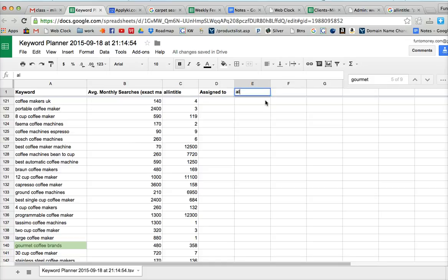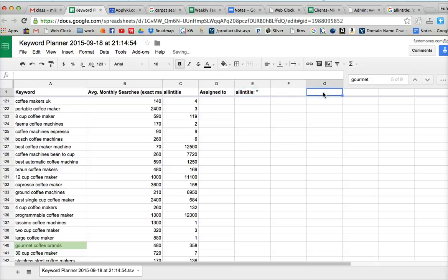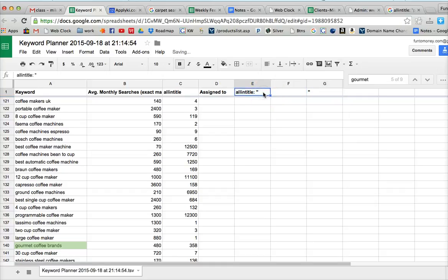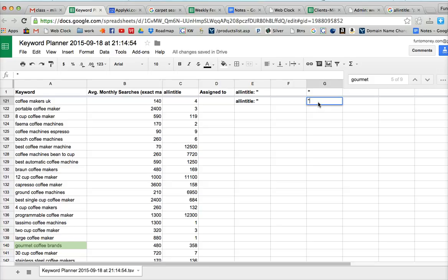We put all in title, colon, space, quote. And then over here, we put an end quote. And basically just we're going to copy that down right here.